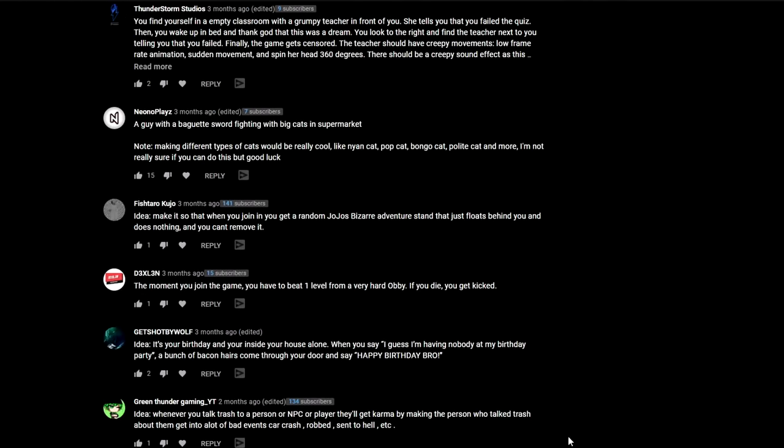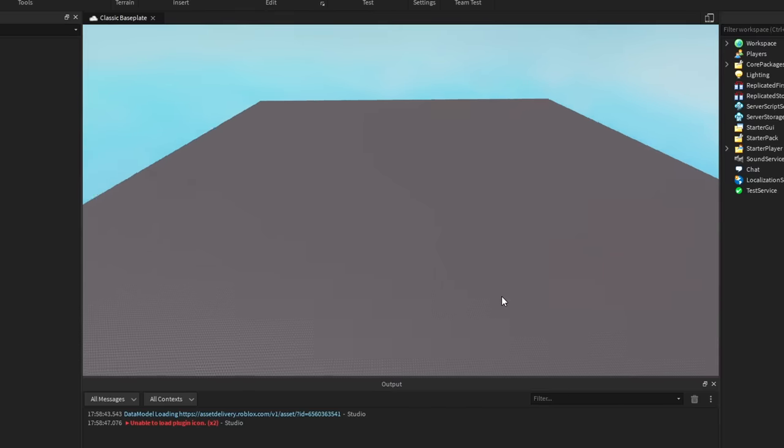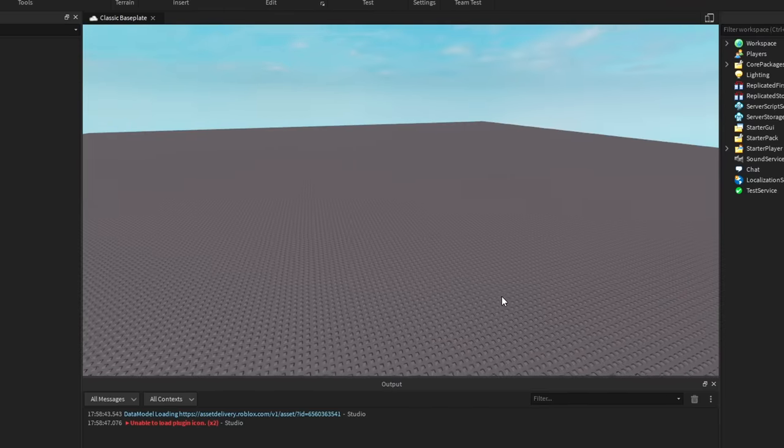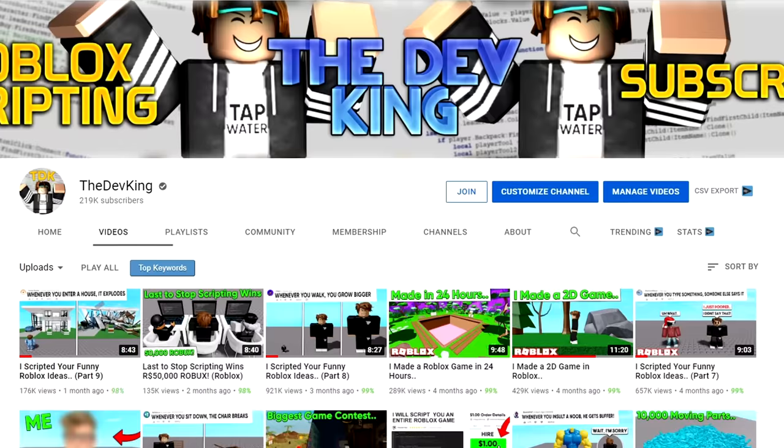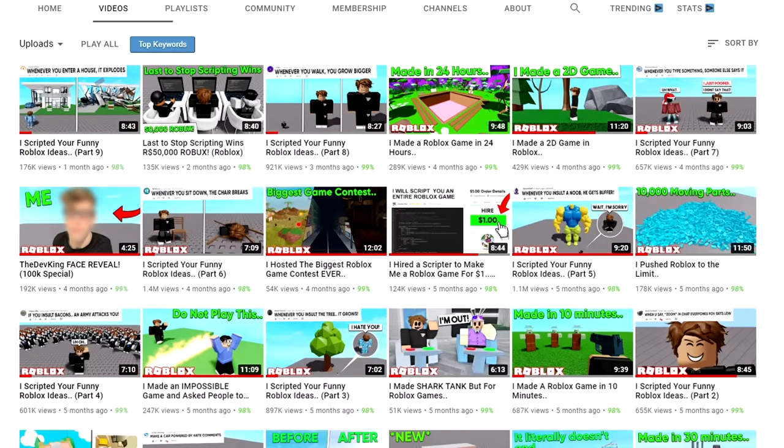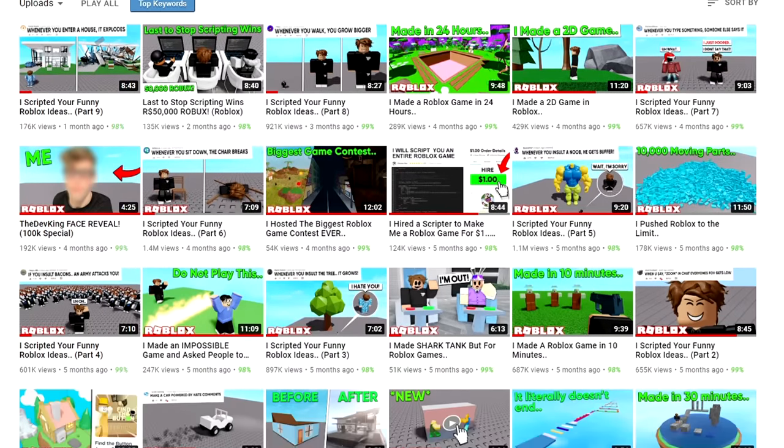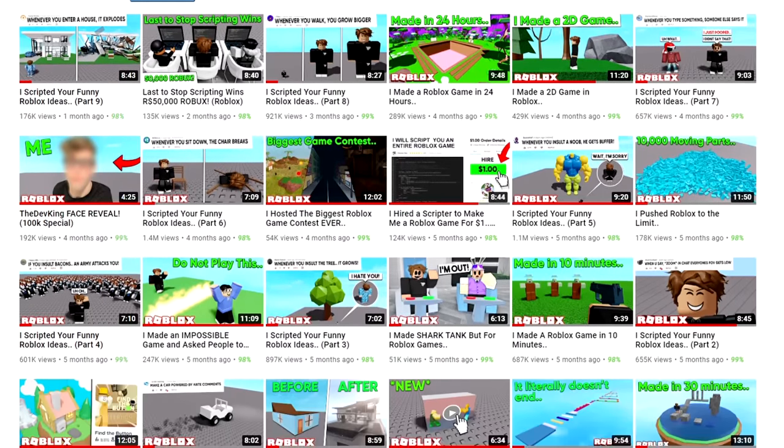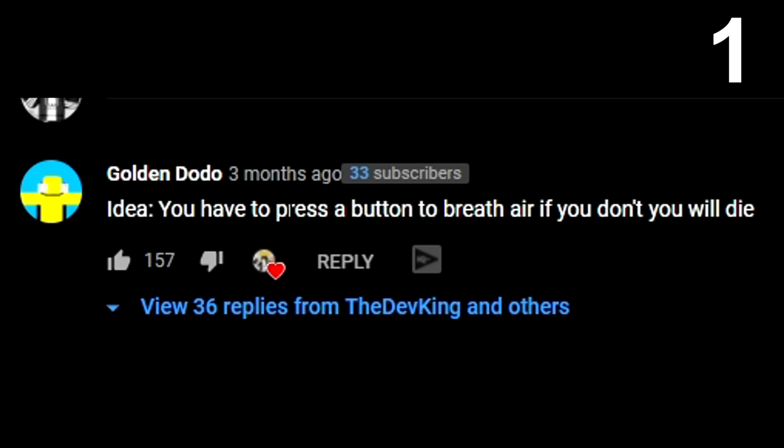Then we're going to put all those ideas together into one game and see if we can make a very weird game. You guys love weird and funny stuff on this channel, so we're going to make that all into one game this time. Alright, so I'm going to pick five replies. First idea: you have to press a button to breathe air and if you don't, you will die. Okay, that's actually a really good idea. We'll definitely do that first.